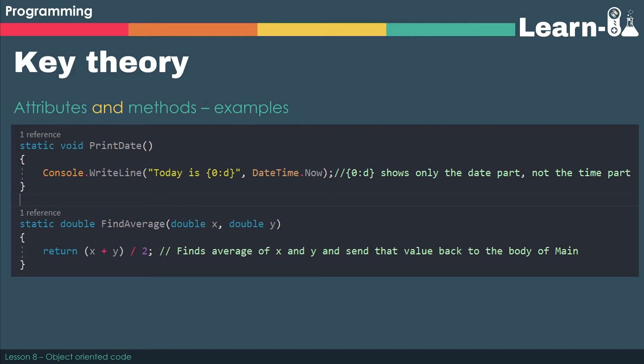And then the second one, findAverage, is set to be a double. So when we return, we're going to be returning a type that is a double, and that's the equivalent of our function. So you can see how it works with different languages.